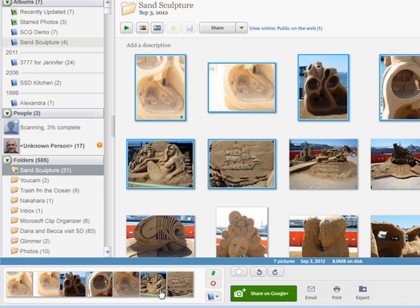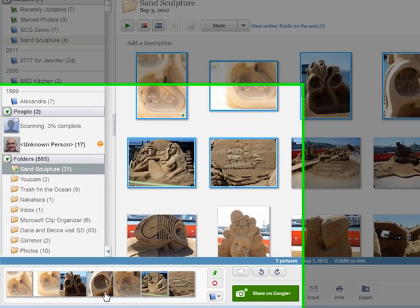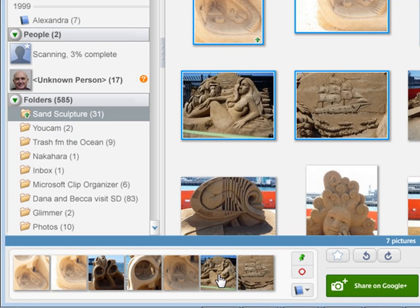That's my SCG Demo album, and now it has seven pictures in it. When I've done that and I have all the pictures in the album that I want, I then need to go to that album, make sure it is public, and find the link for it.